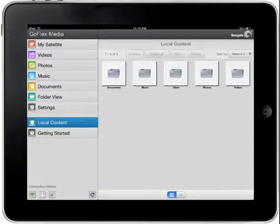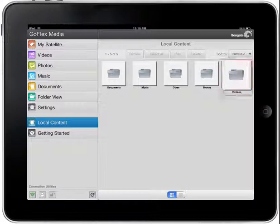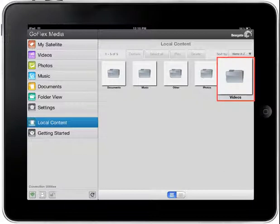Tapping on one of the folders will display all the files you have downloaded from your Seagate satellite device to your local device. For example, tapping the Videos folder will display the videos you have downloaded.